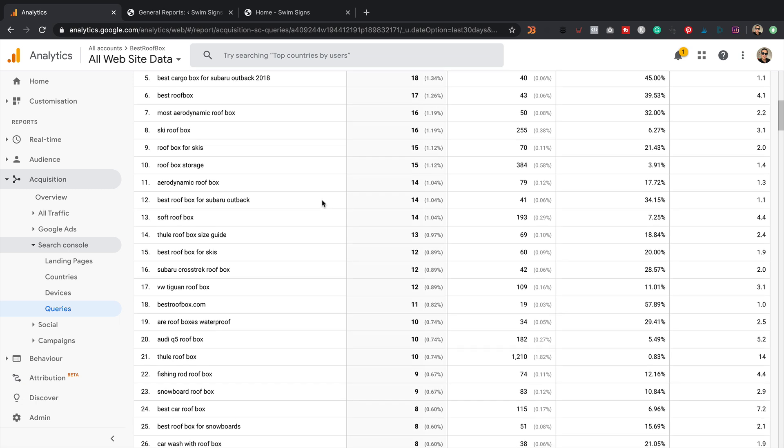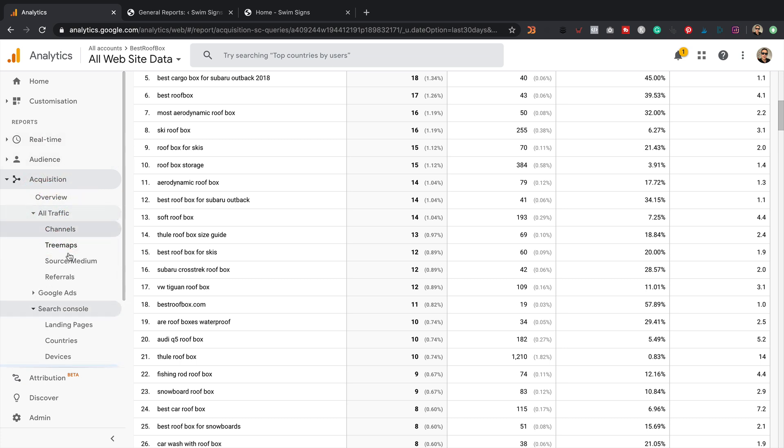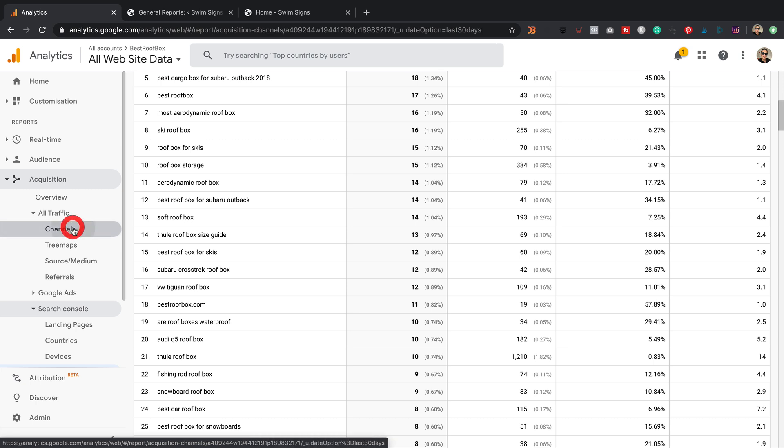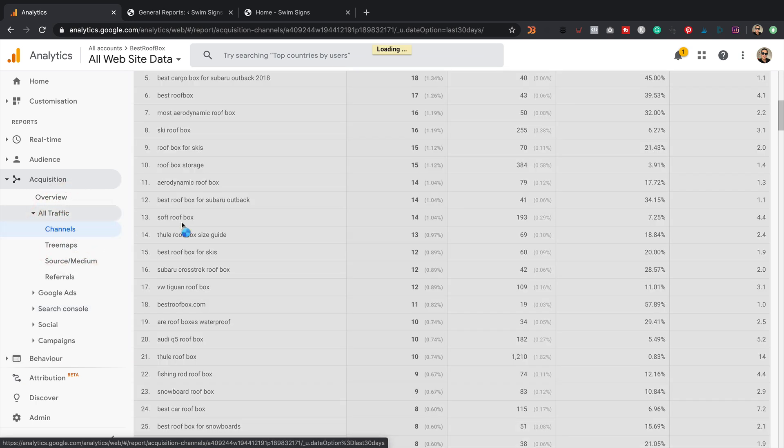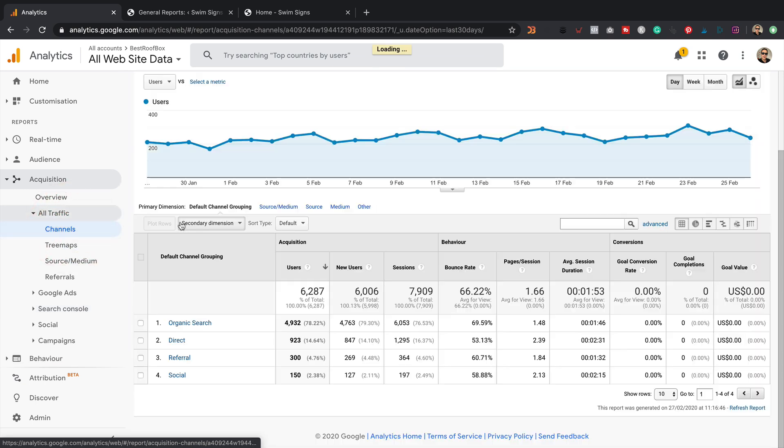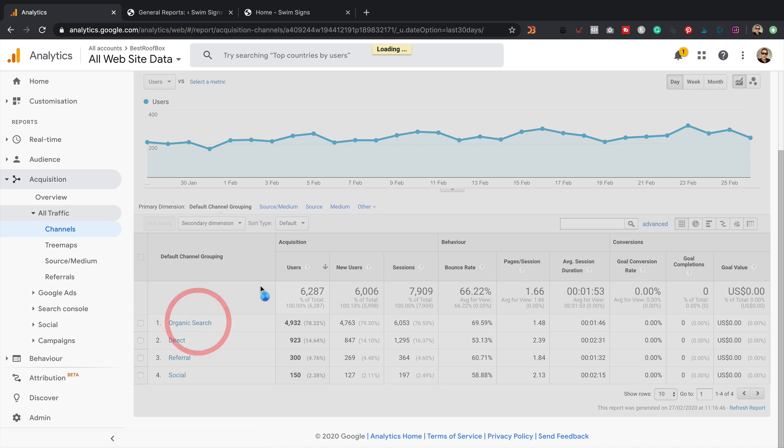This report is much better than the other acquisition report, which you can find under all traffic and then in channels. And then if you go into organic search here,